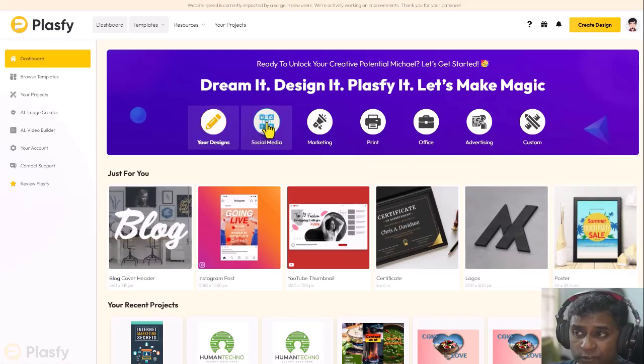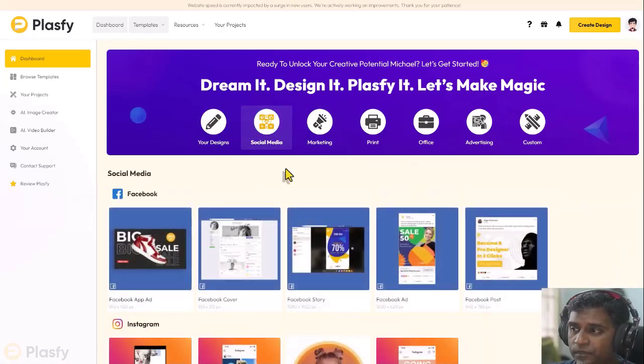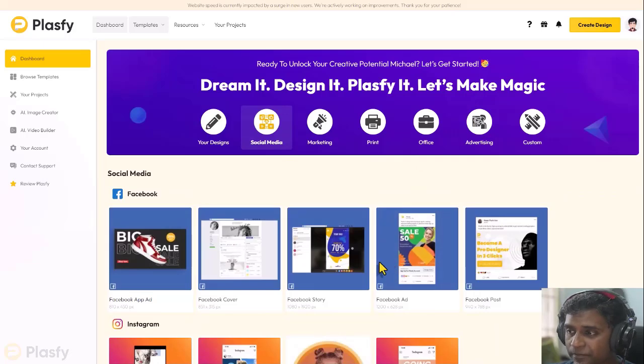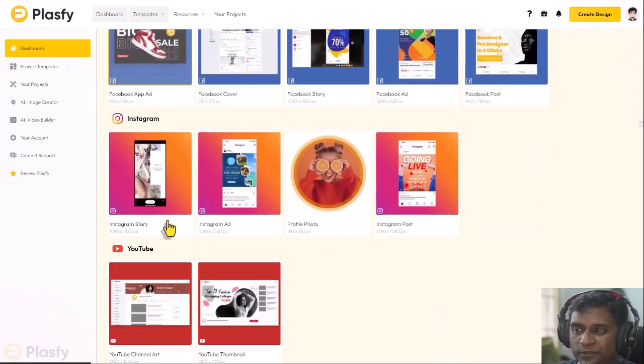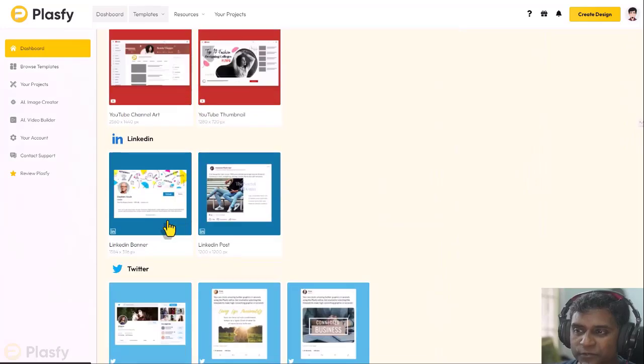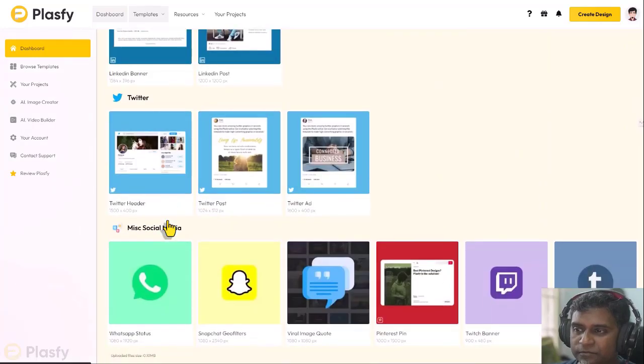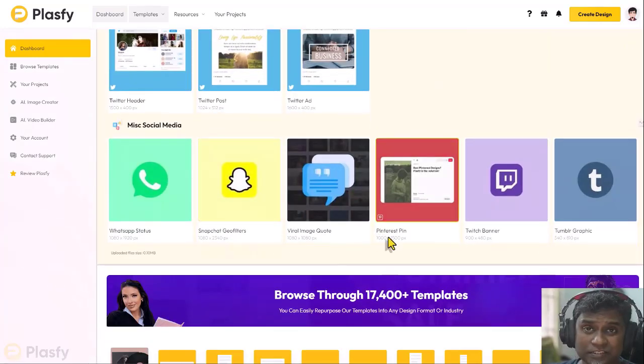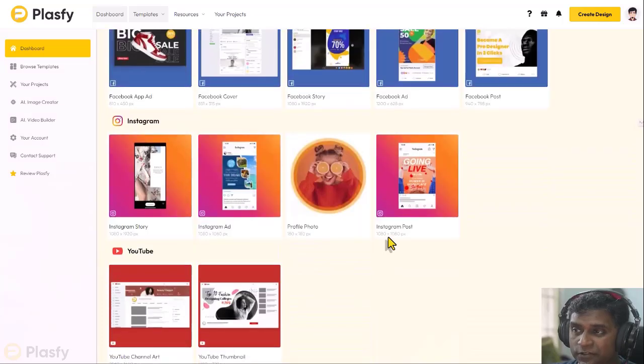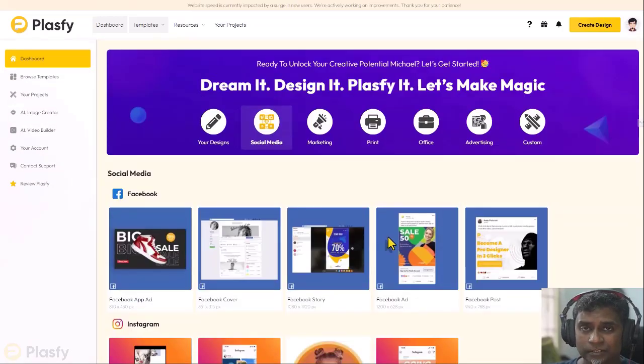If you click on social media, it filters out to all the social media templates. You can see here: Facebook, Instagram, YouTube, LinkedIn, Twitter, miscellaneous, all these. It's filtered out for easy access.